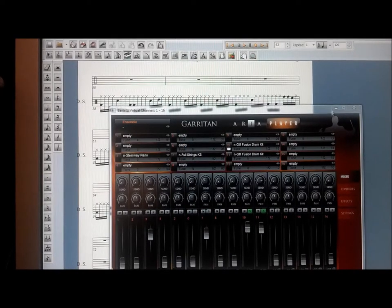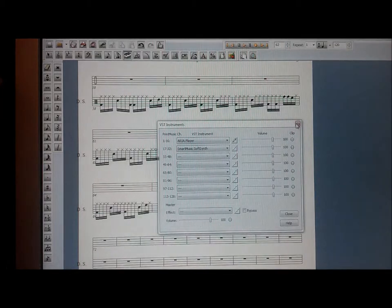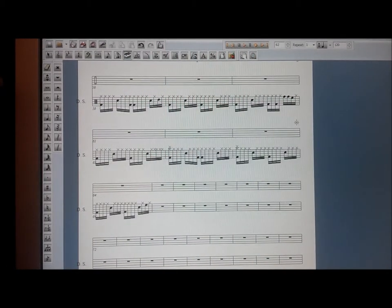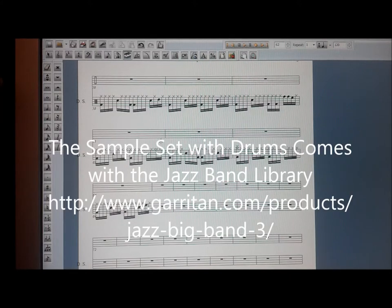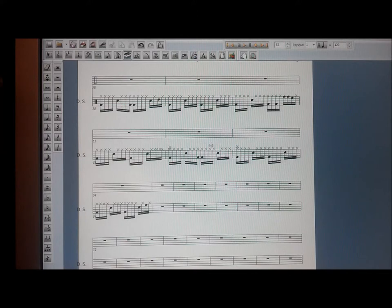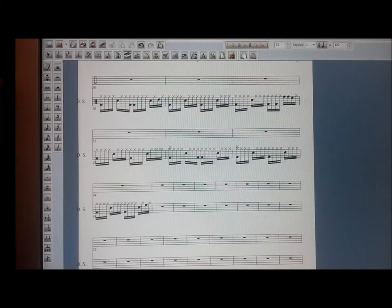We've just seen why you probably would want to think about investing in Finale and the Garriton sample library. This particular drum set comes from the Big Band or Jazz Band sample set. I also use the Garriton Personal Orchestra — they're both fantastic libraries. The drums come from the Garriton Big Band slash Jazz Band sample set, which for me is pretty essential software.